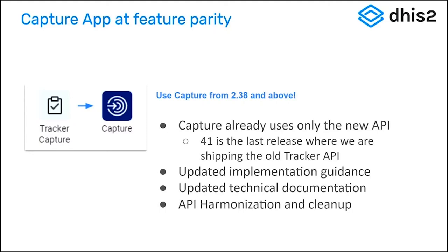We also did a lot of work behind the scenes to harmonize the API to make it make a lot more sense, so there are quite a few changes to that that you really want to be familiar with if you're using the API for your apps or for some of your processes.